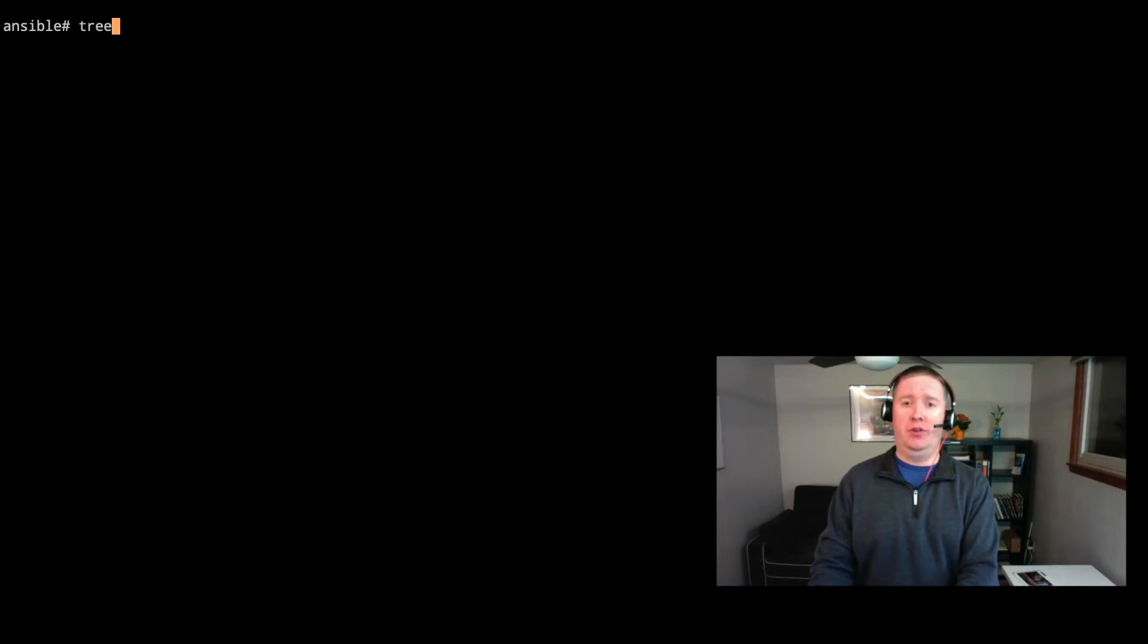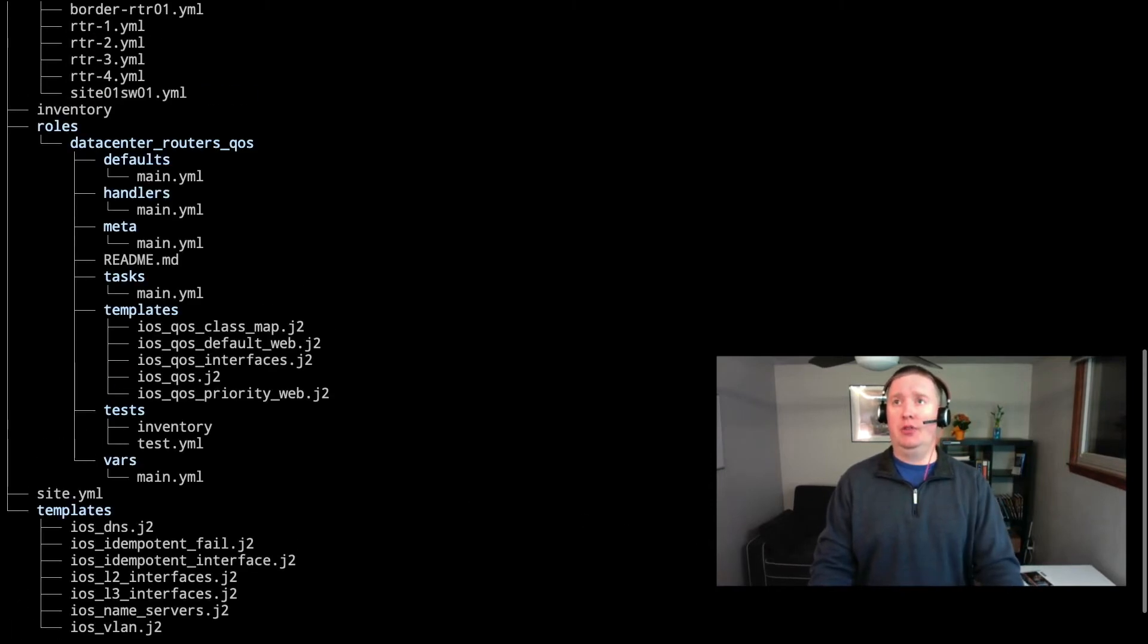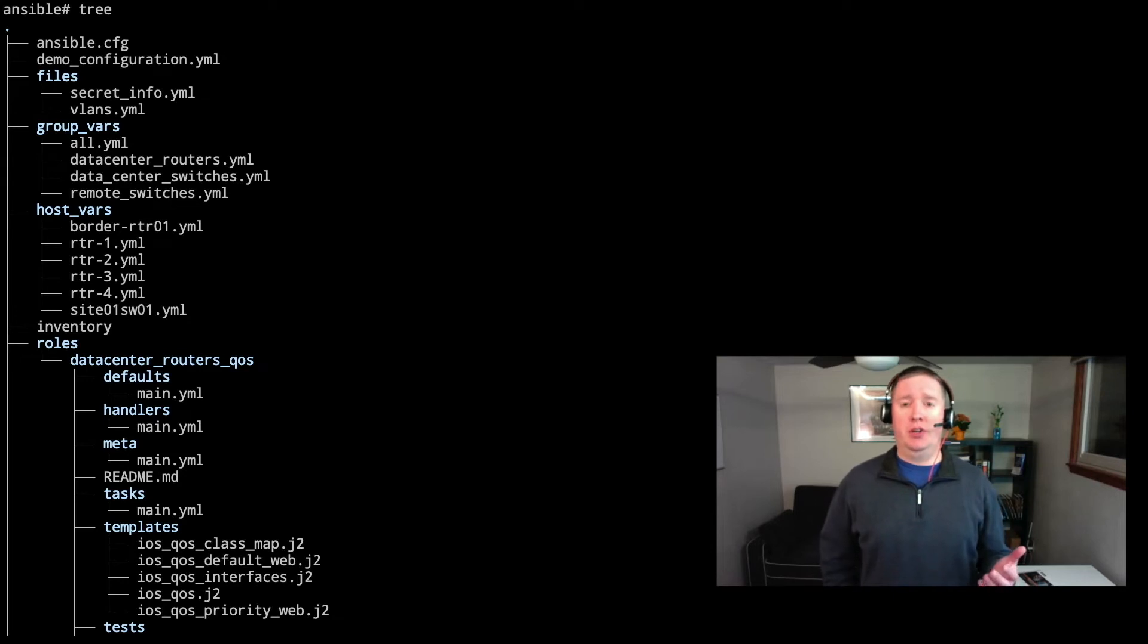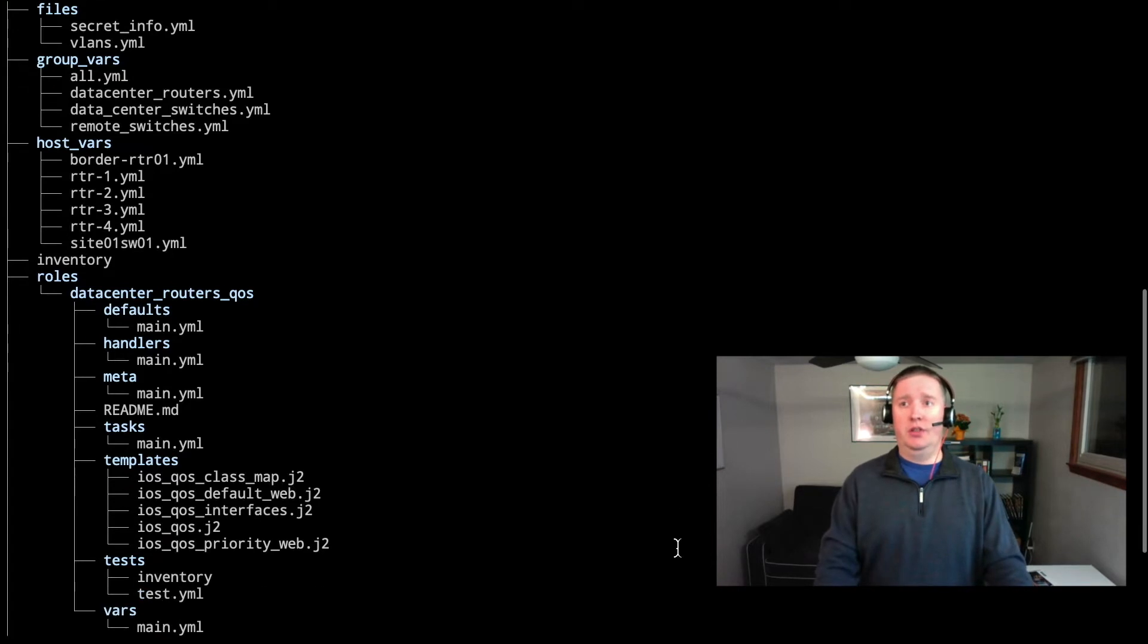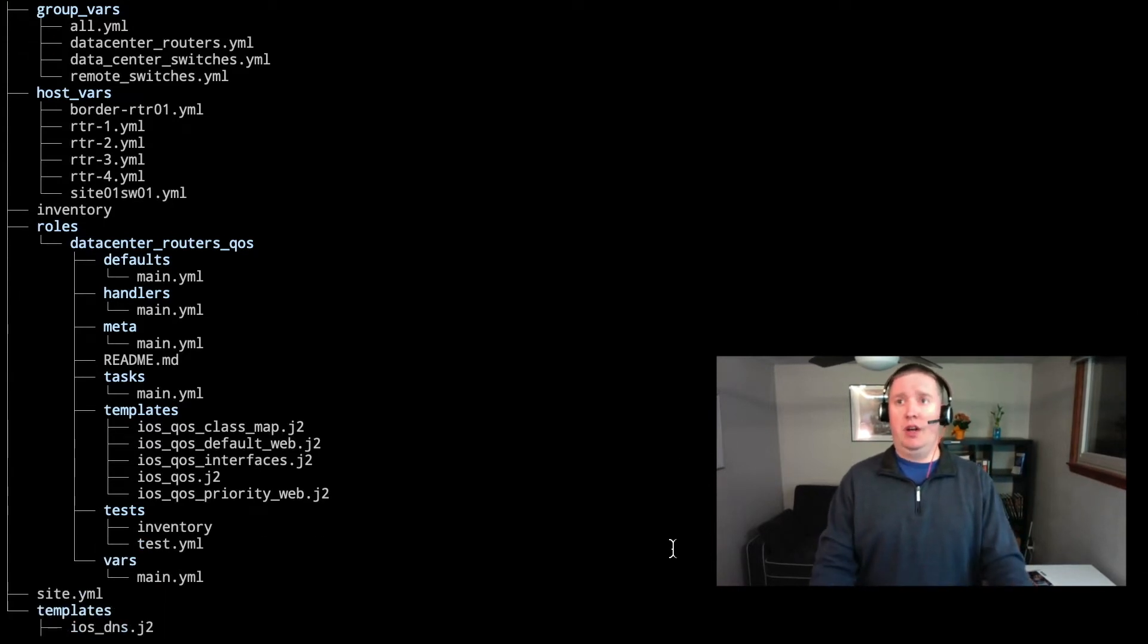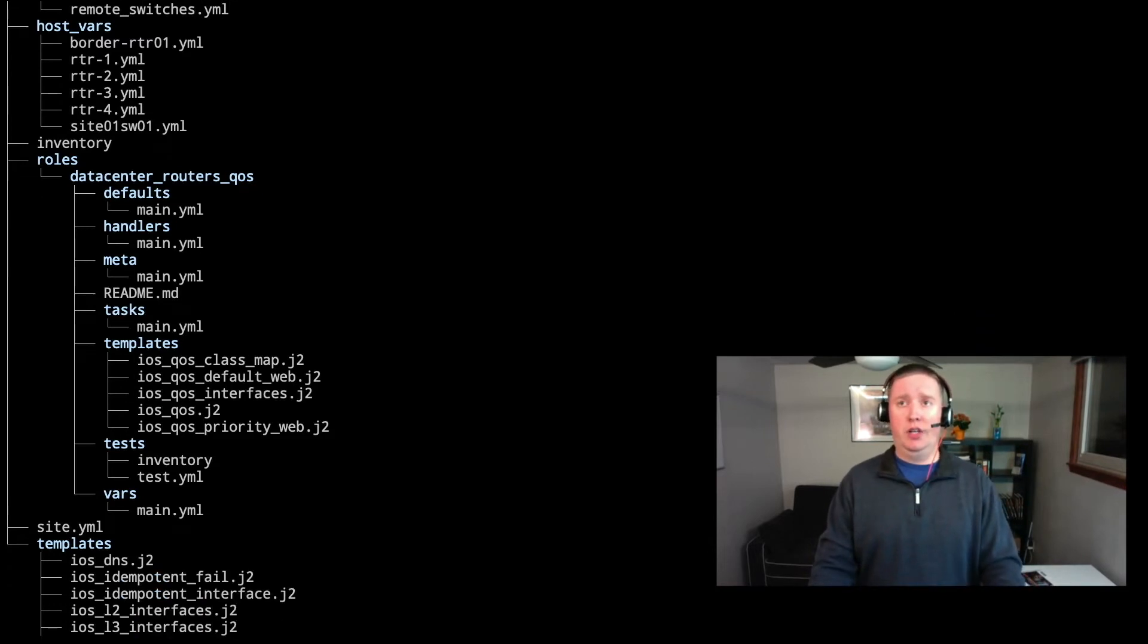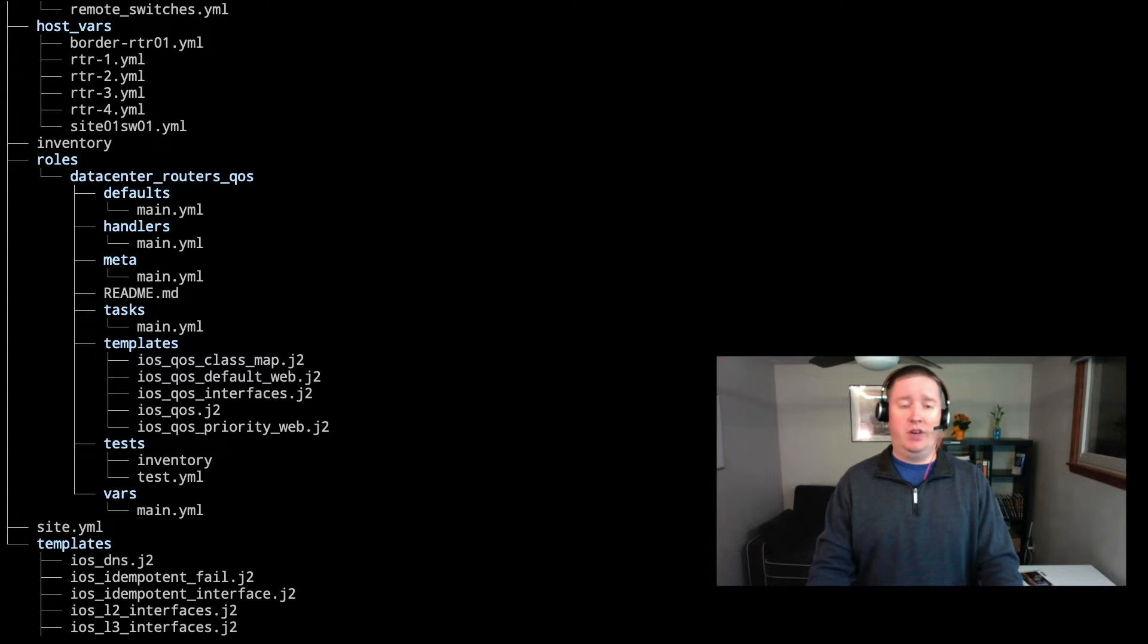We're back at our terminal here. Let's take a look at the folder structure before we get started. We have our pieces that look very familiar with our Ansible config, our group vars, host vars. Our roles directory is looking very much so expanded. We've got a few more things in there. We notice here that we've got our data center routers QoS is the name of the role that was given, and it's got defaults, handlers, meta, tasks, templates, tests, and vars as subfolders.